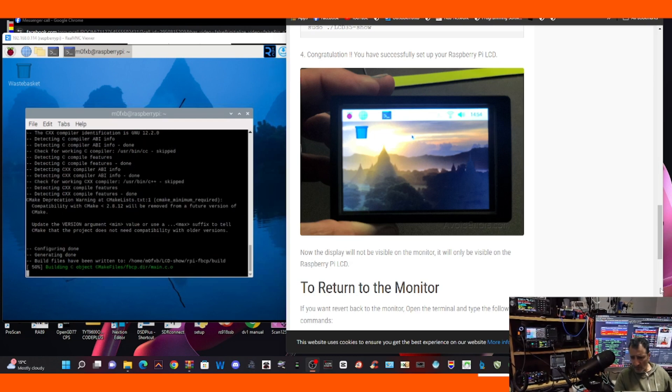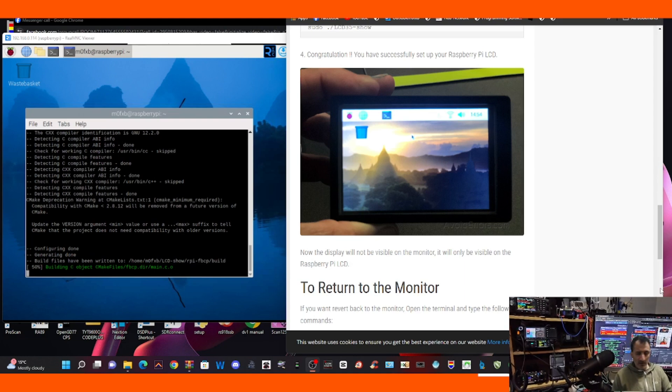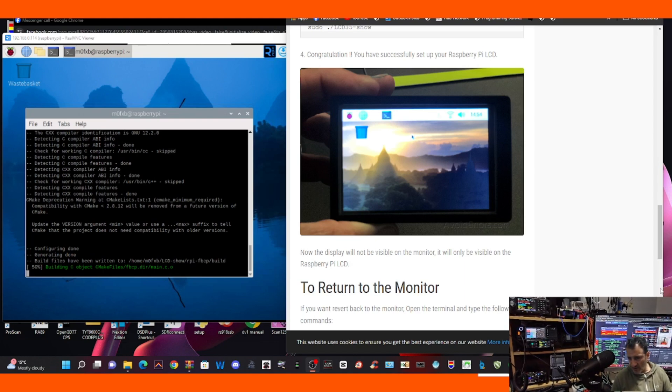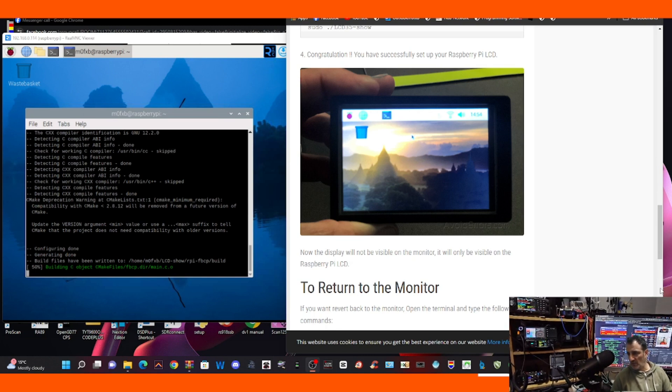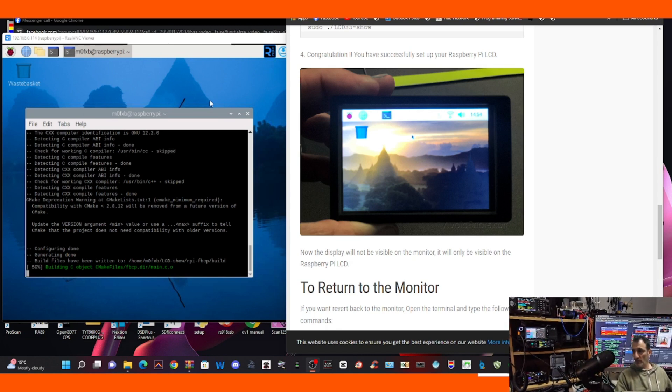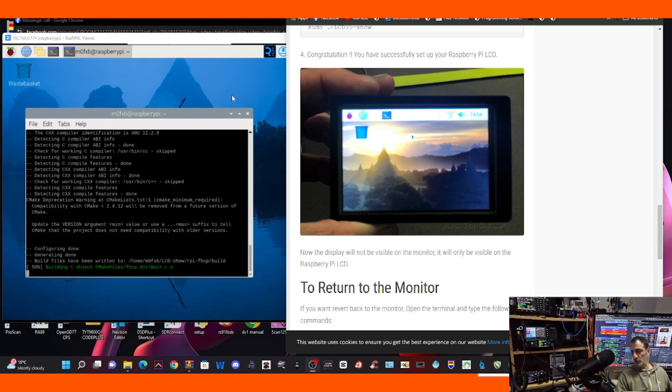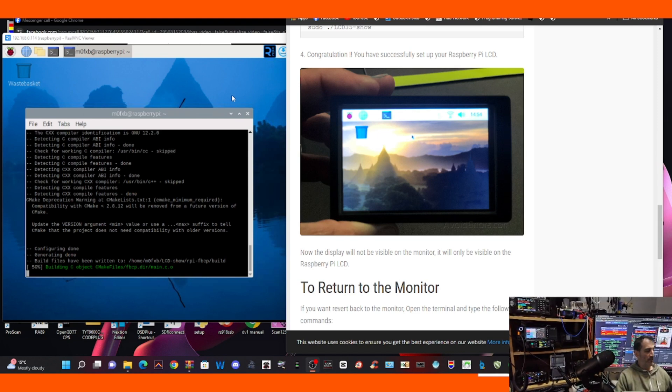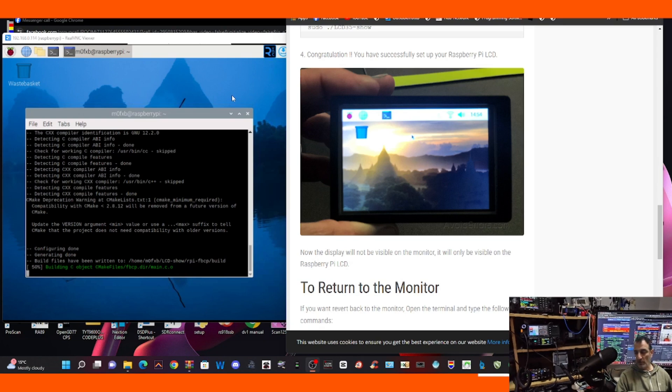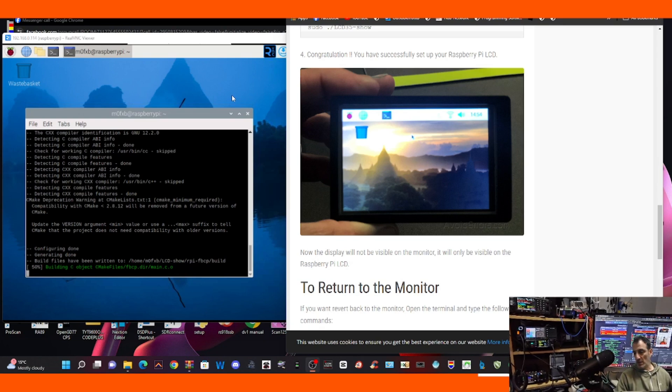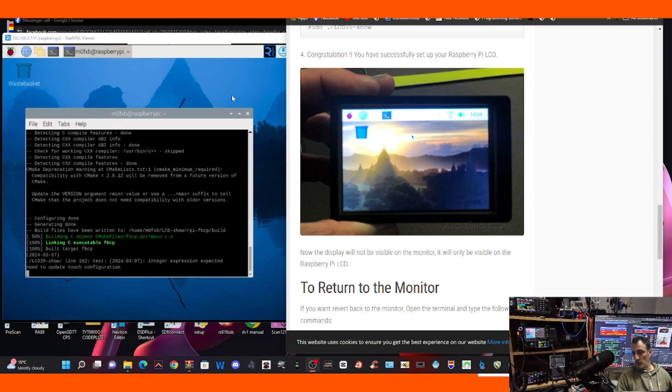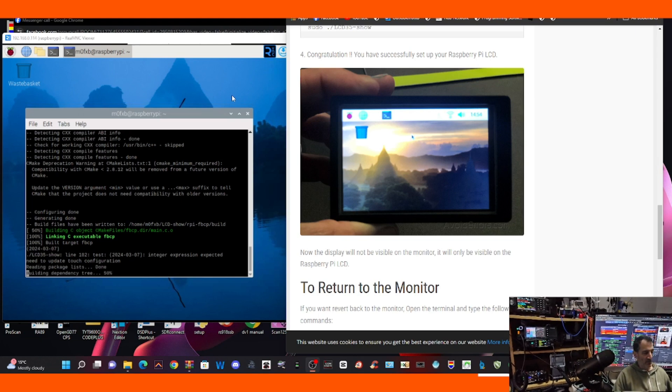So we're getting to the end. The idea is that once we get to the end, the monitor on the PC that we're using at the moment to control everything will just stop working, and the Raspberry Pi 3B that I'm using will just start to go, right, okay, you're now using me to display everything. And if it does, then I'll show you.